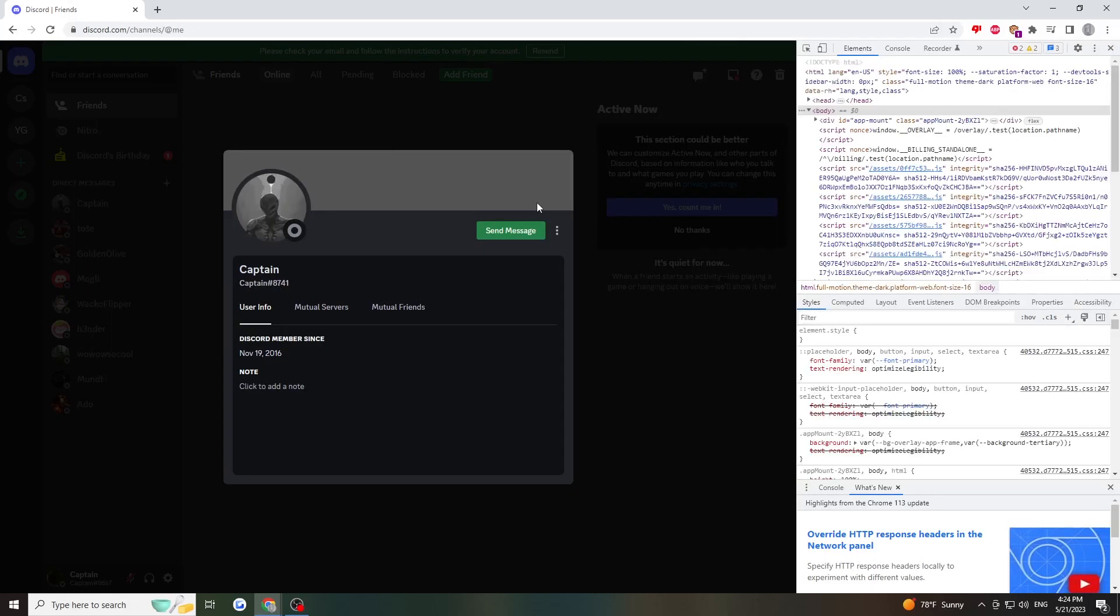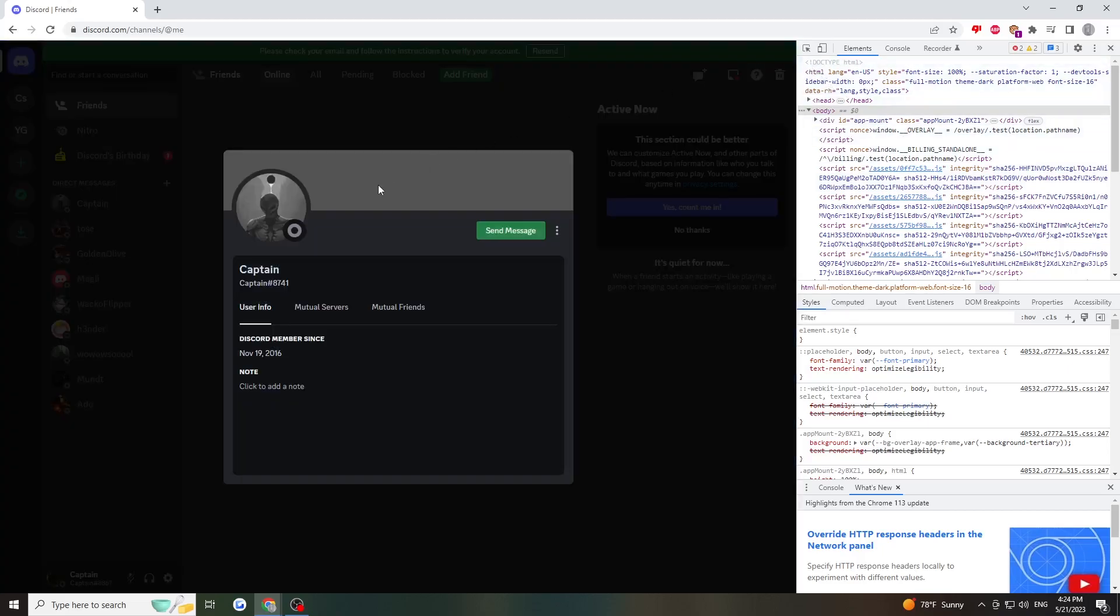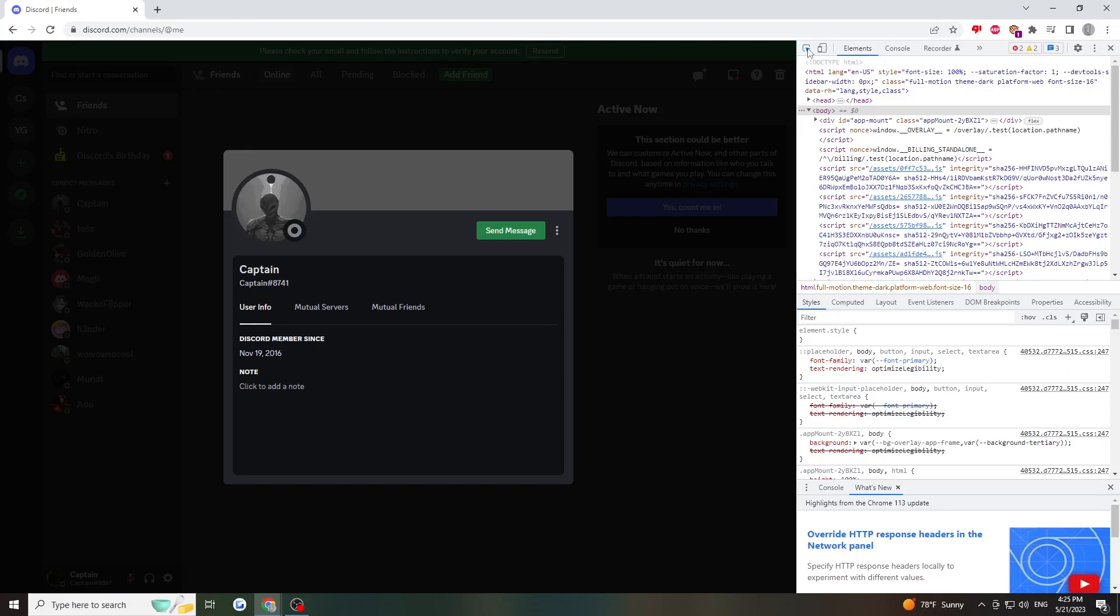Once you press it this opens up elements and for the profile picture in particular we'll want to click select an element in the page to inspect it right here in the top corner.